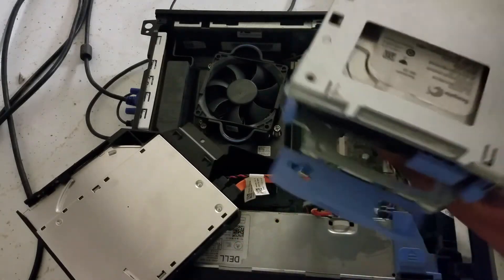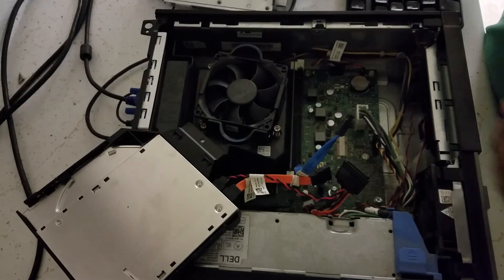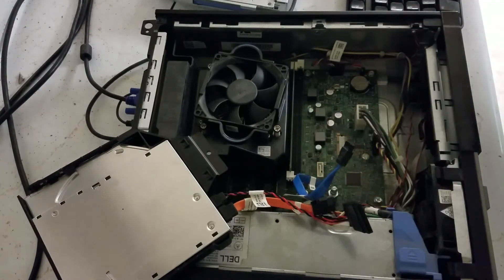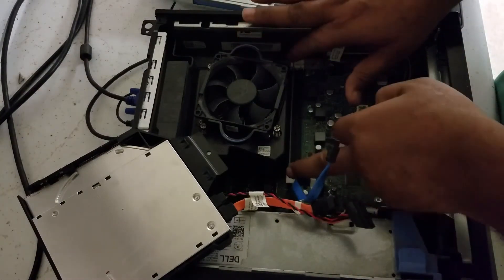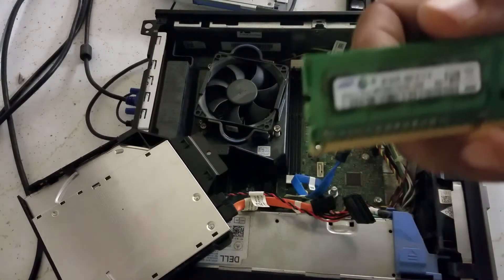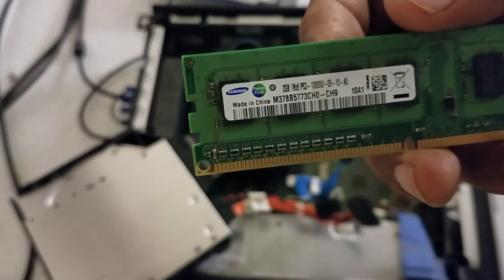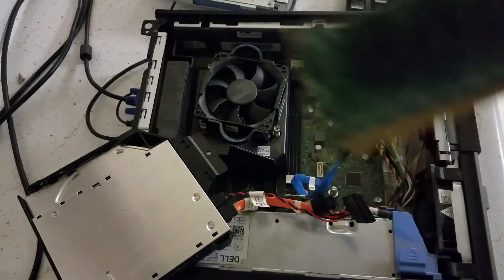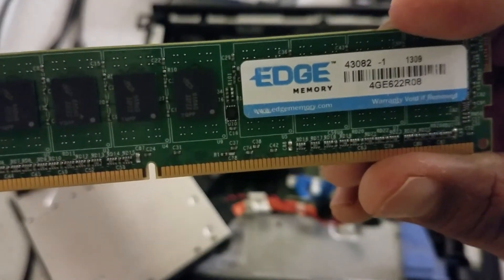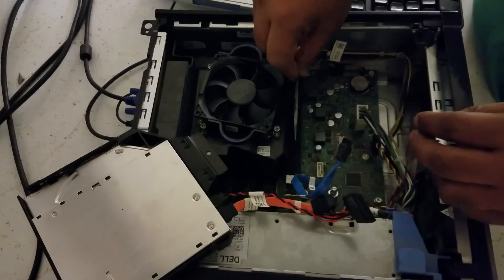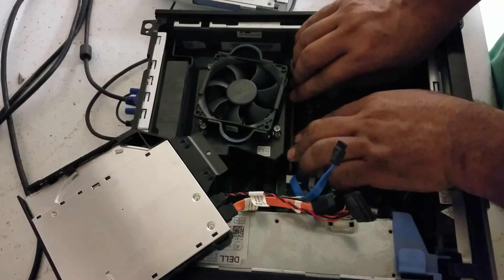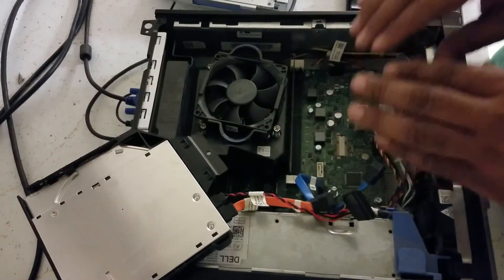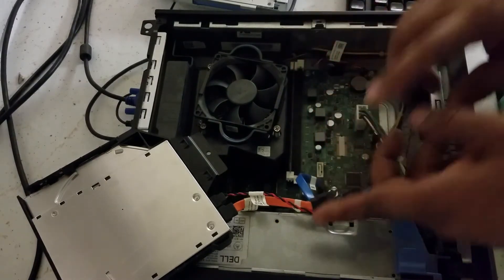You see there's a little hook, so you move that to the side. This is the hard drive caddy for Dell 3020. You see it has one RAM in it already. It has 2GB RAM right here. I'm going to put in 4GB RAM. You just put it in, make sure you push it down, and you will hear a click noise—one click from the left, one from the right.